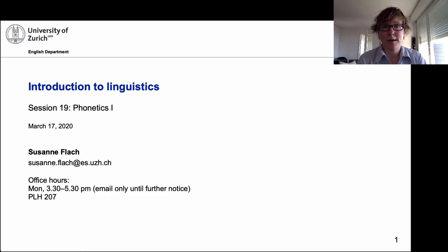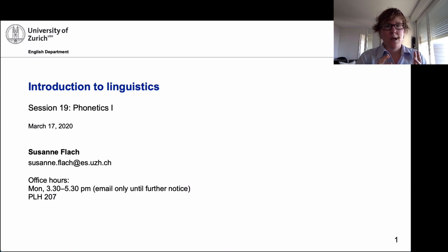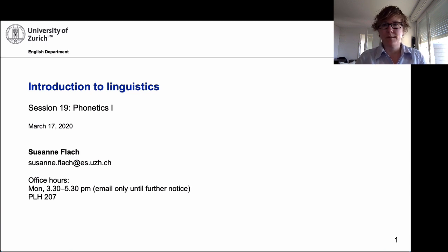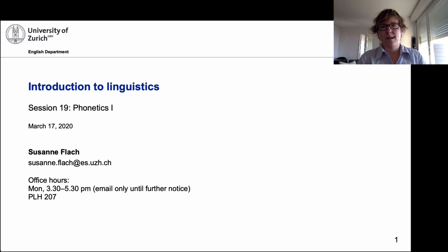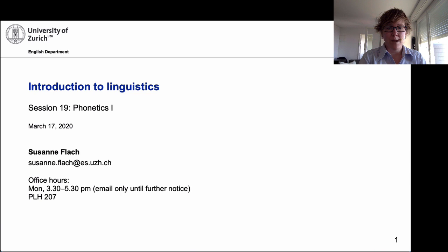Welcome everybody to this first screencast of Phonetics 1. Given the situation, we will probably record the next couple of sessions and give you some time to adjust to the new situation. Whatever I'm doing won't be perfect probably, but for the next two or three sessions which are quite technical, I assume that some visuals to help you go through the contents would actually be very helpful. We'll see and revise and then move on, probably more to the forum. We will make this work and the semester will go ahead in a slightly different format, but we will make everything as easy as possible for you.